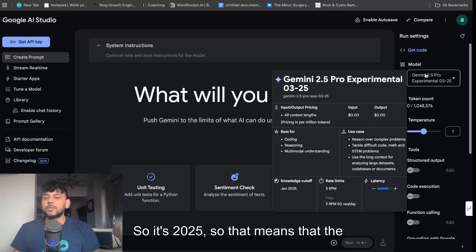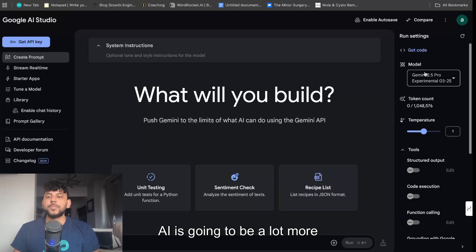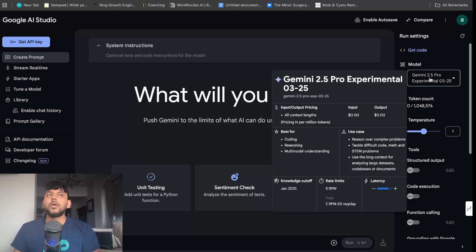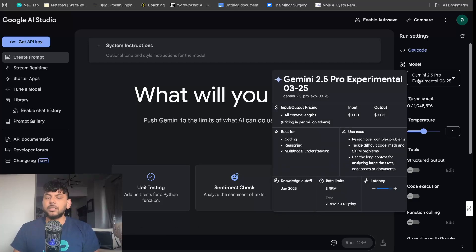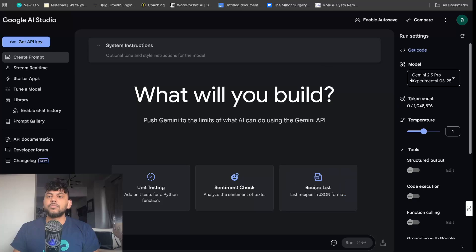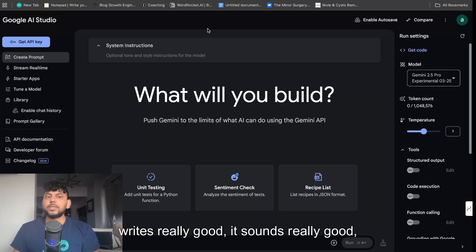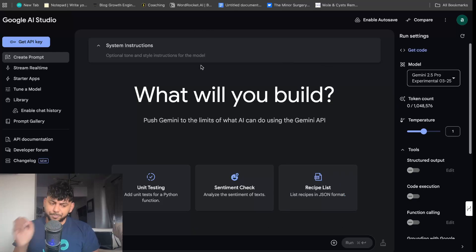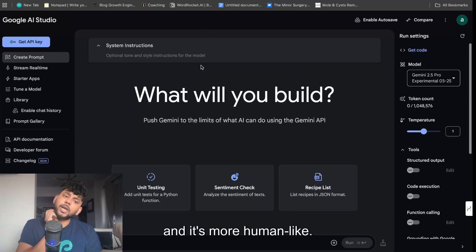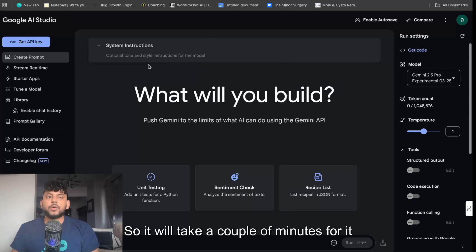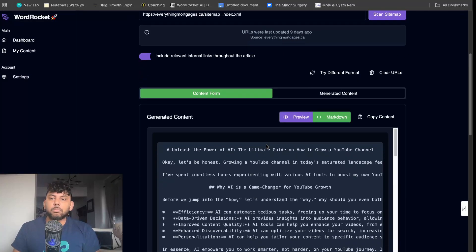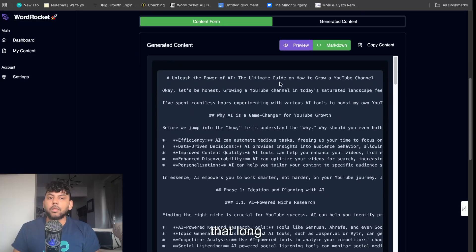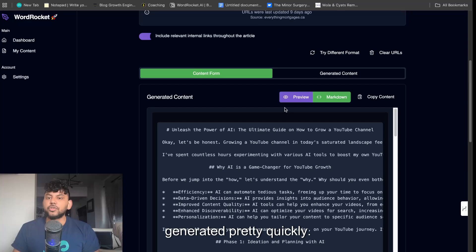I like Gemini because its knowledge cutoff is 2025, as you can see on the bottom left. That means the AI is going to be a lot more up to date with its content, and I find the content writes really good. It sounds really good and is more human-like. It will take a couple of minutes to generate. I guess not that long. It actually generated pretty quickly.